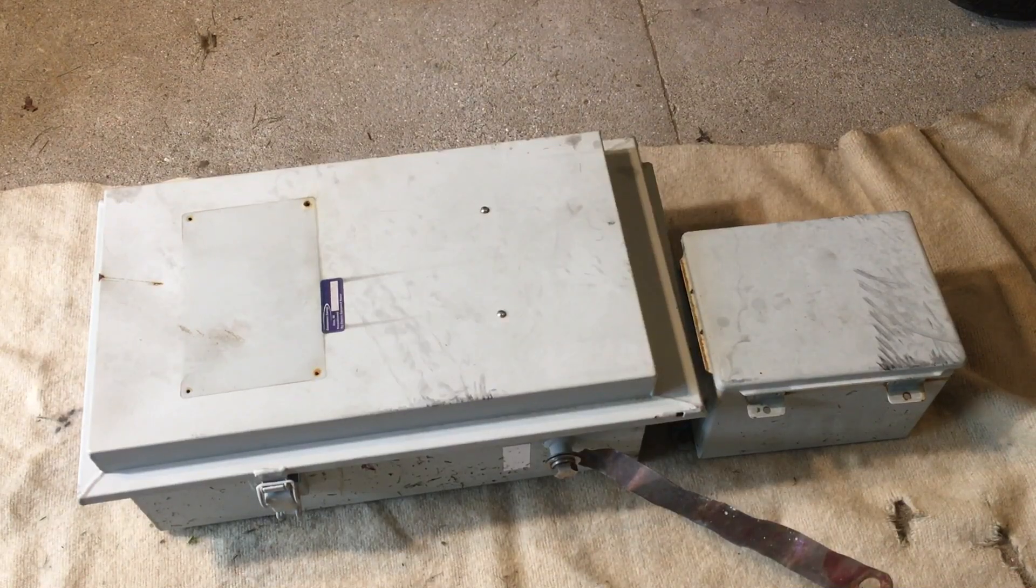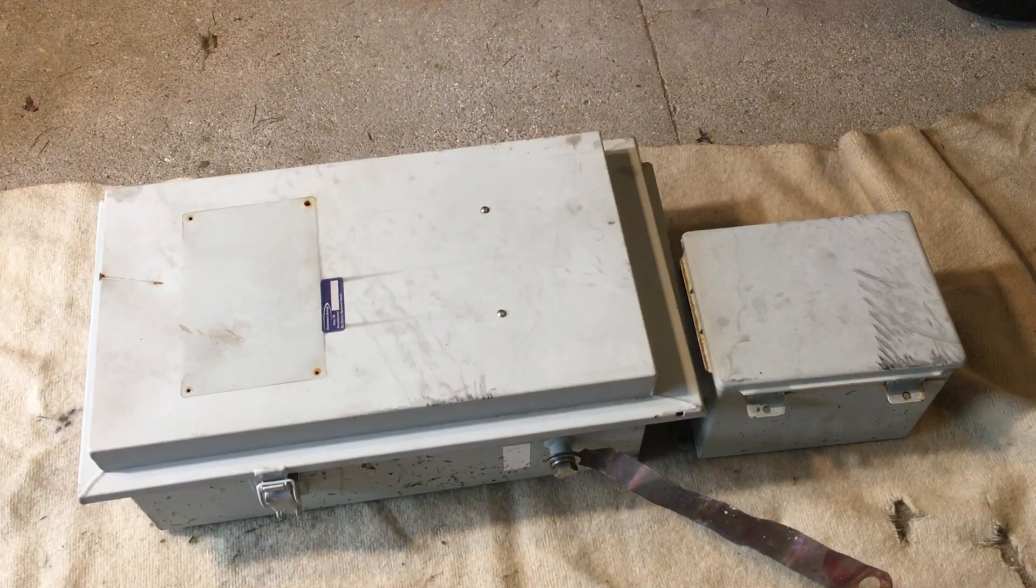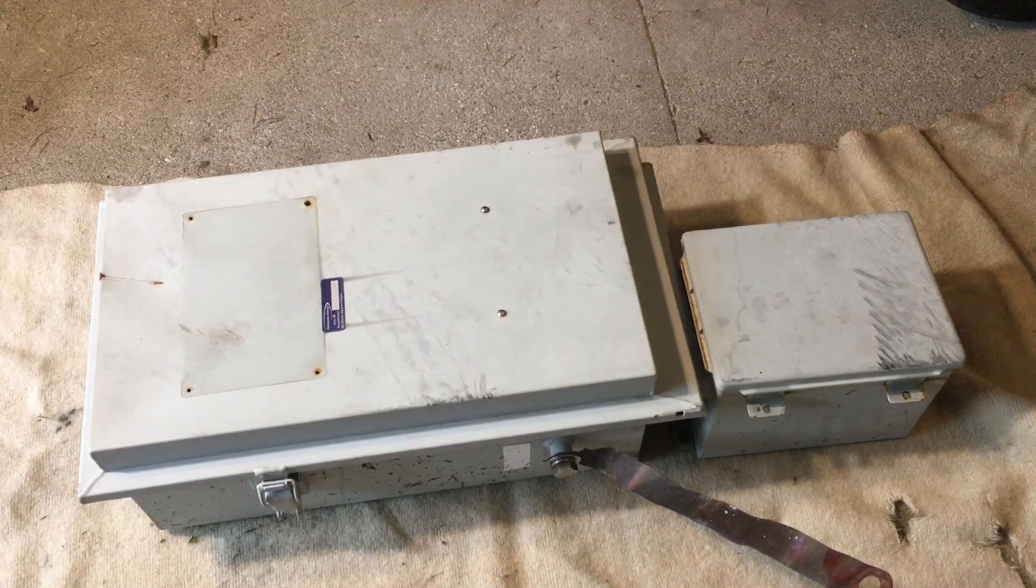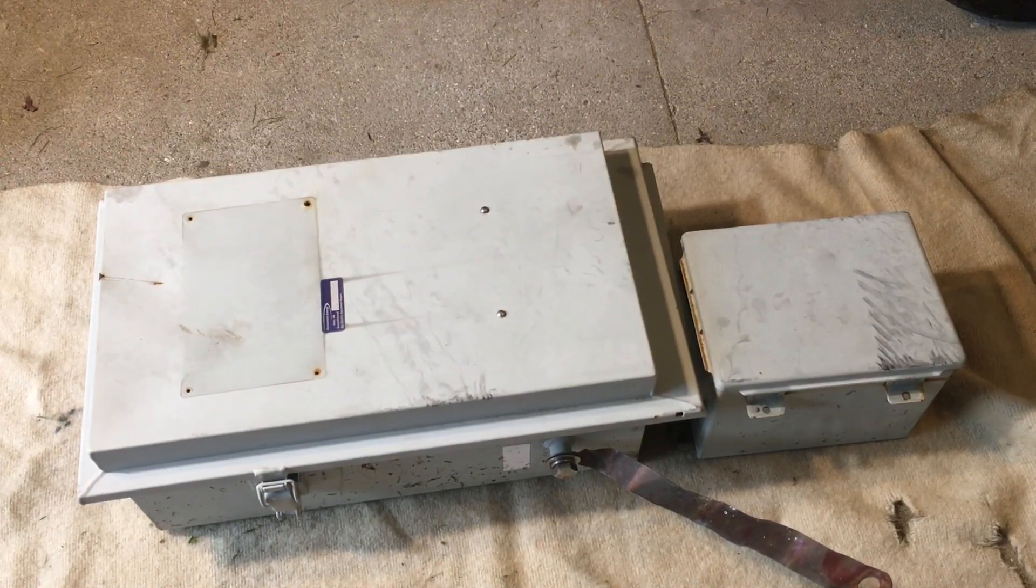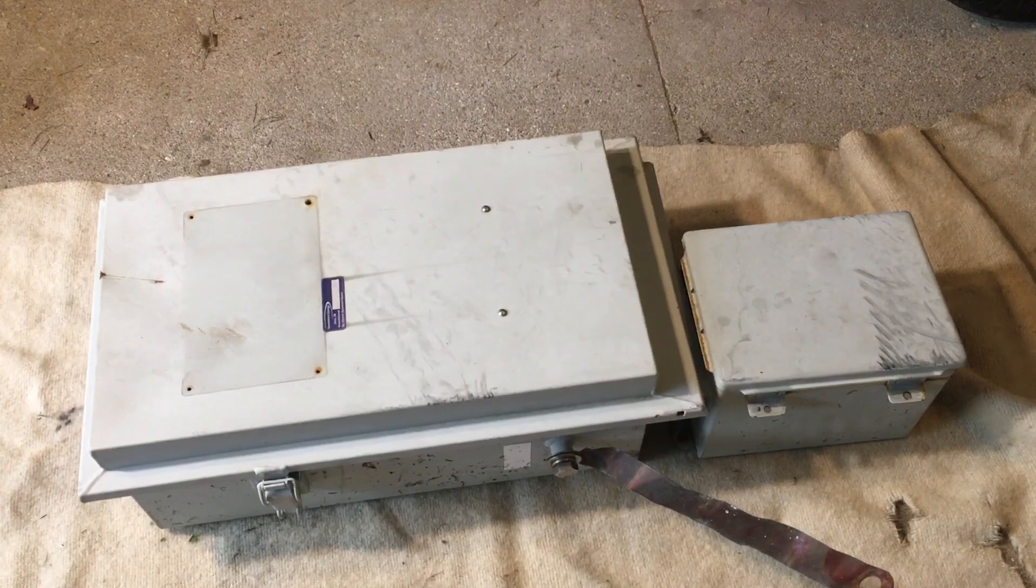Hey guys, welcome back to another video. Today I have a pretty interesting piece of tech to take apart.